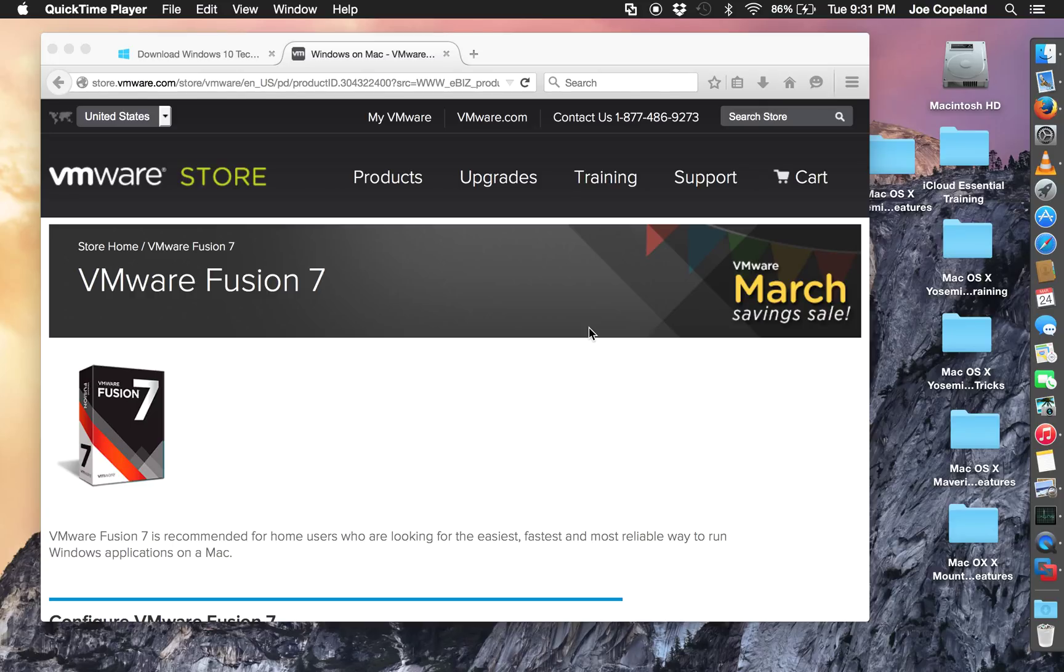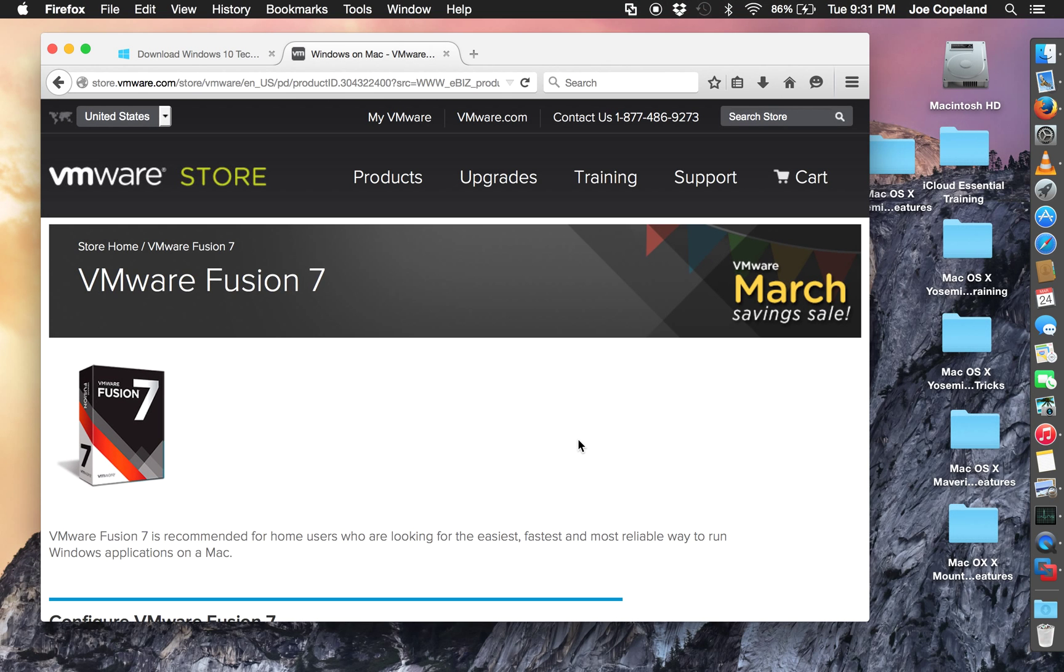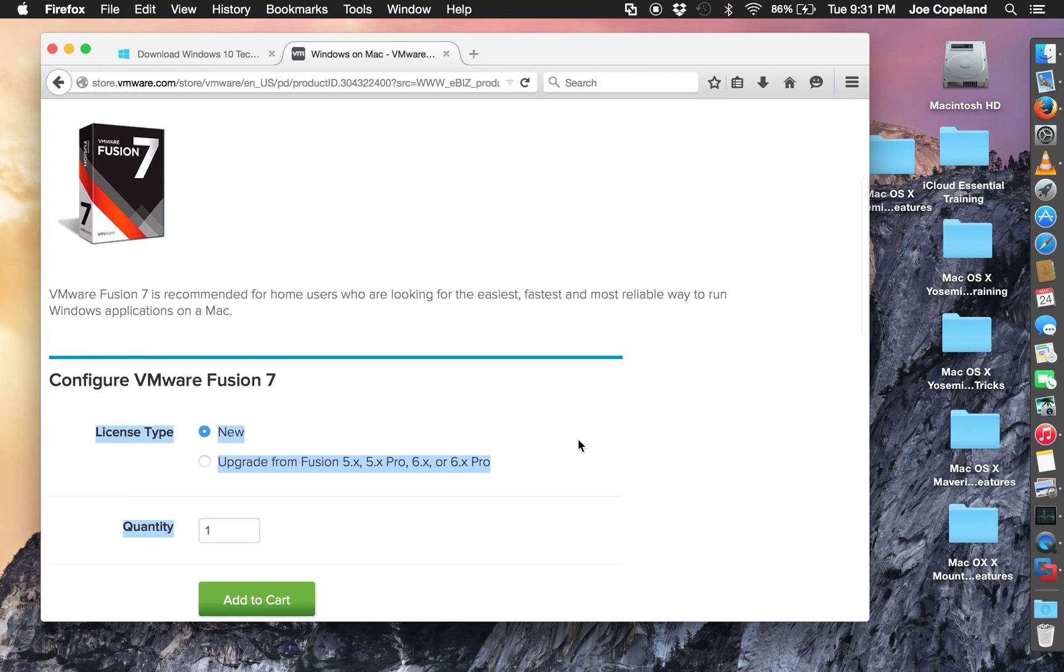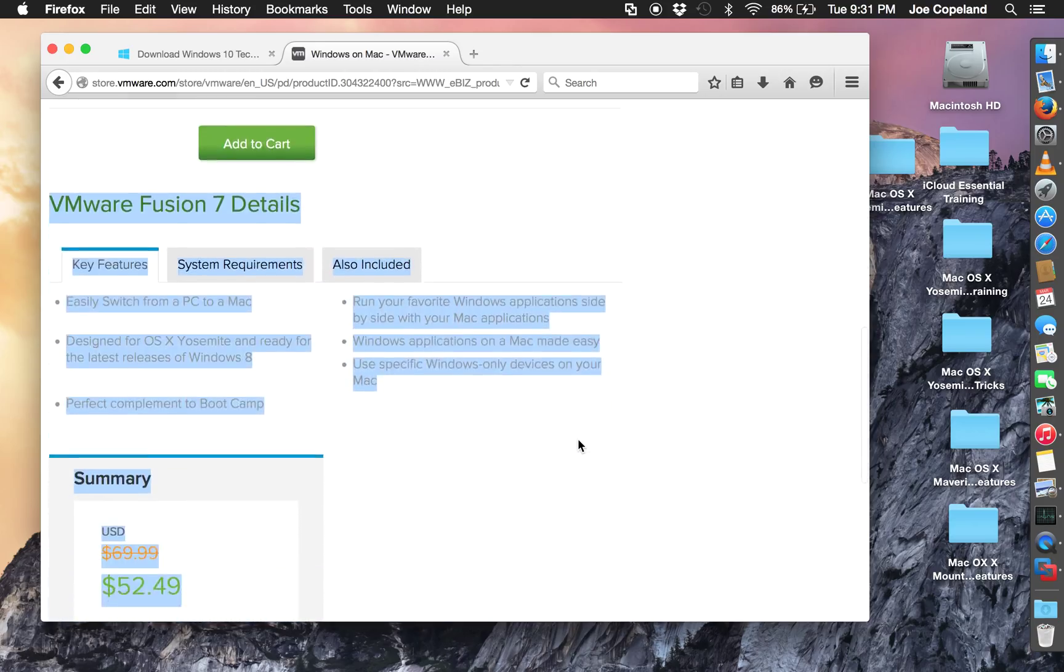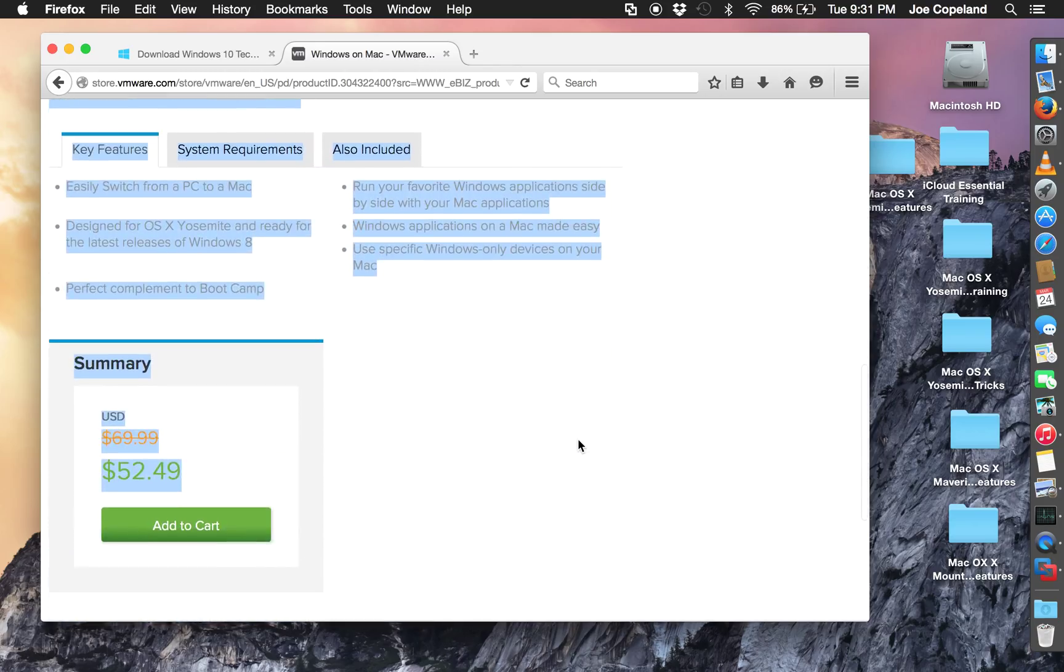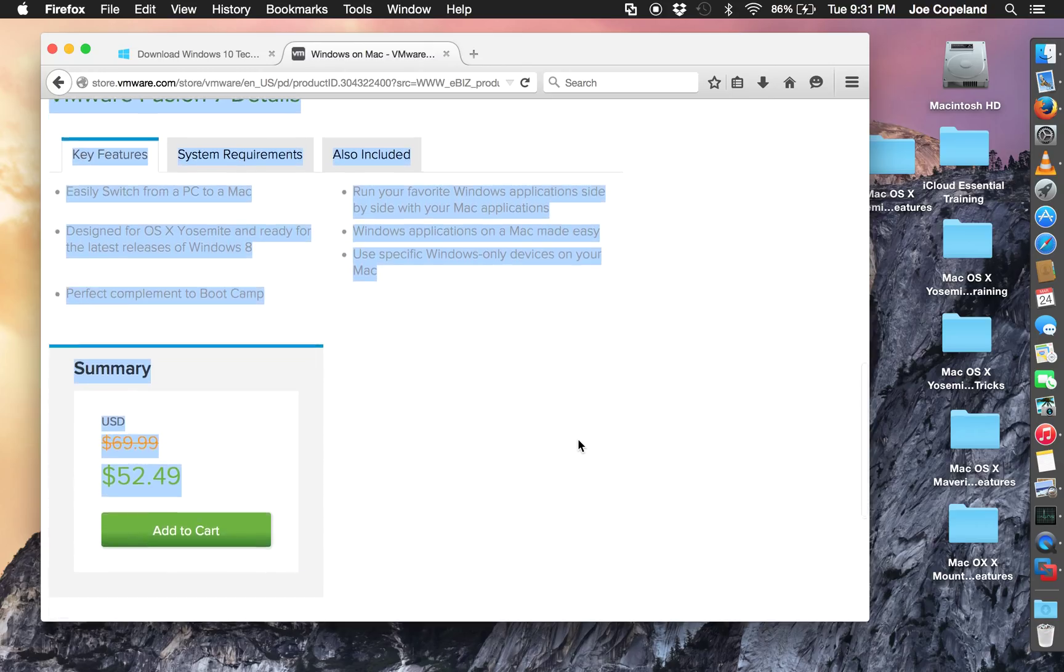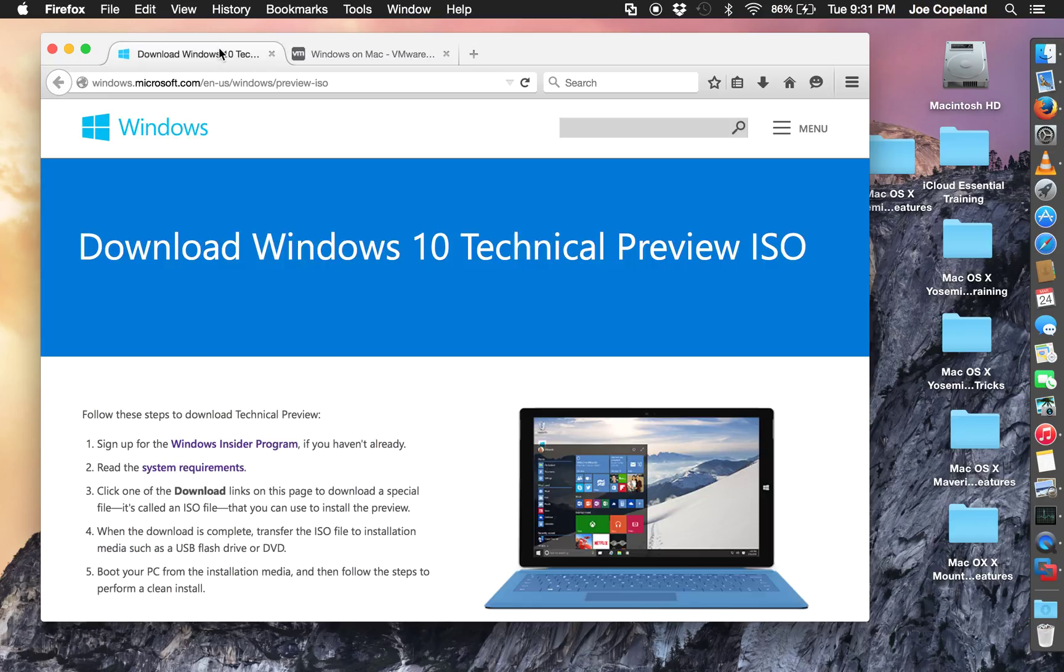Hey guys, Joe here. I want to show you one more thing before I went to bed. This is VMware Fusion 7, and what it is is software that allows you to run a virtual machine in your Mac. It's currently on sale for $52, supposedly the best software out there. Once you download and install that, you could install Windows.